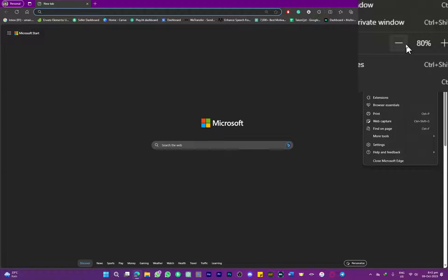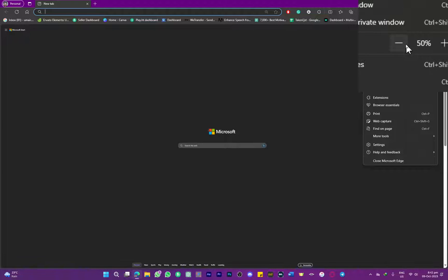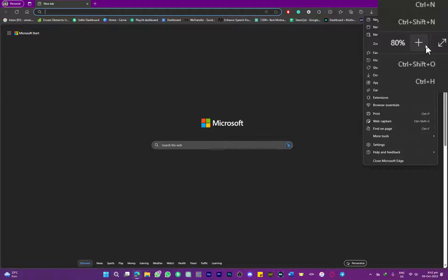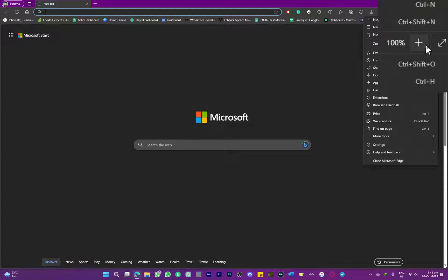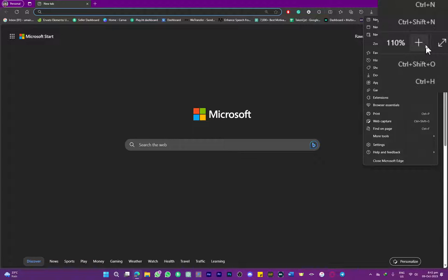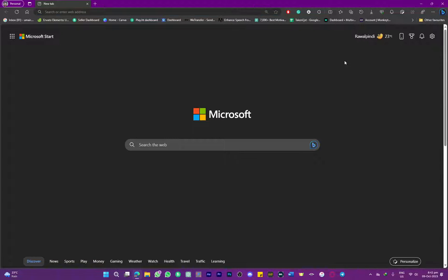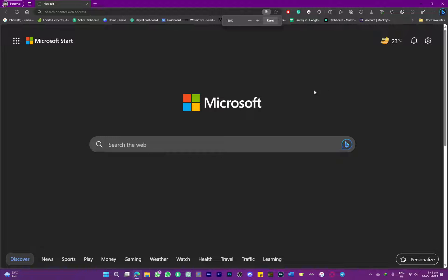There is another way that is much more handy which you can use to zoom in or zoom out in a browser. Simply press Ctrl on your keyboard and use your scroll wheel. When you scroll up, you can see the zoom is increasing. When you move your scroll wheel down, make sure that you are holding Ctrl.